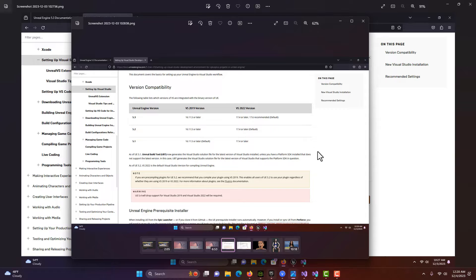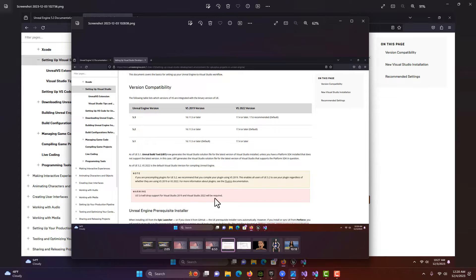One thing you should know is if you go into the Unreal documentation, it says that Unreal Engine 5.4 is going to drop support for Visual Studio 2019, and you're going to have to install Visual Studio 2022. If you're using 2019, just know that it's on its last leg with Unreal Engine.